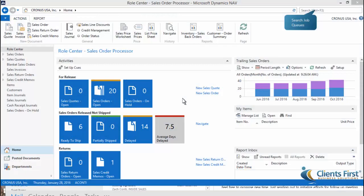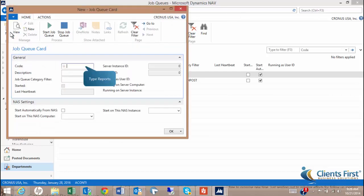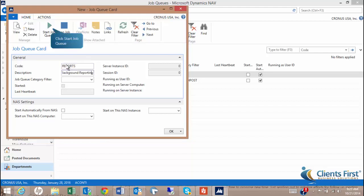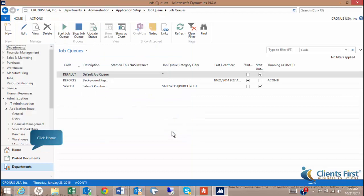We'll start by setting up the Job Queue to run a report. Open the Job Queues page. Choose New to set up a new Job Queue. Click Home to return to the Roll Center.